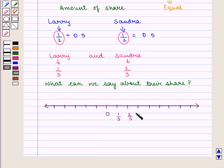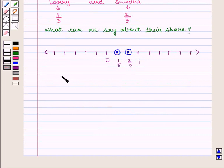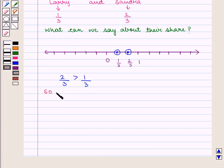Now we plot 1/3 and 2/3 on the number line. We see that 2/3 is on the right side of 1/3, so 2/3 is greater than 1/3. We write 2/3 > 1/3. So we can interpret that Sandra has more sweets than Larry.